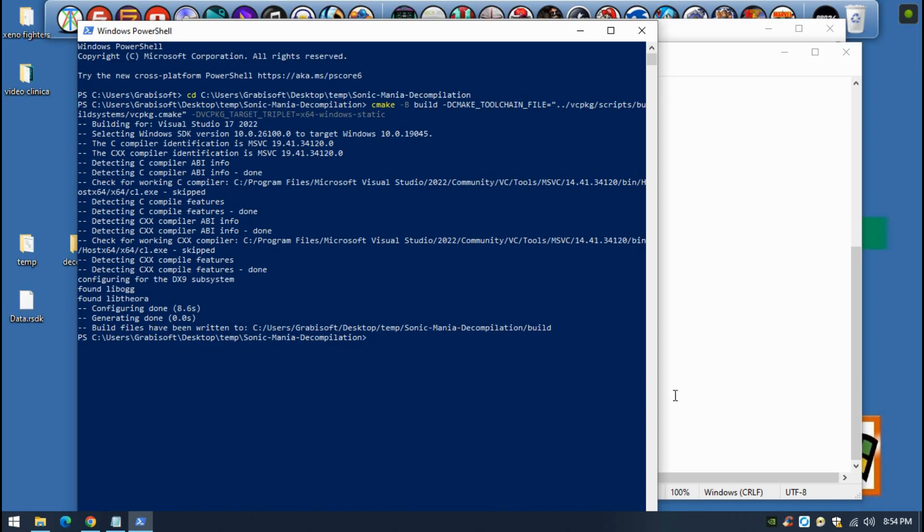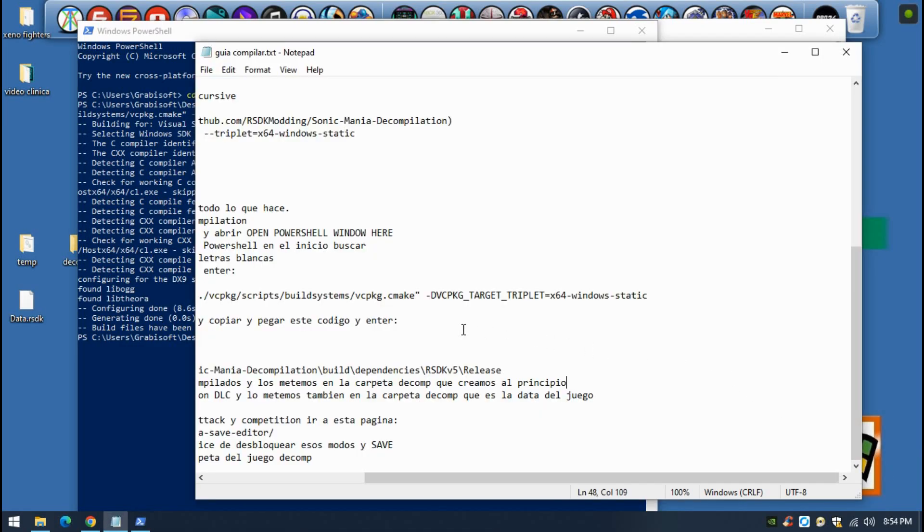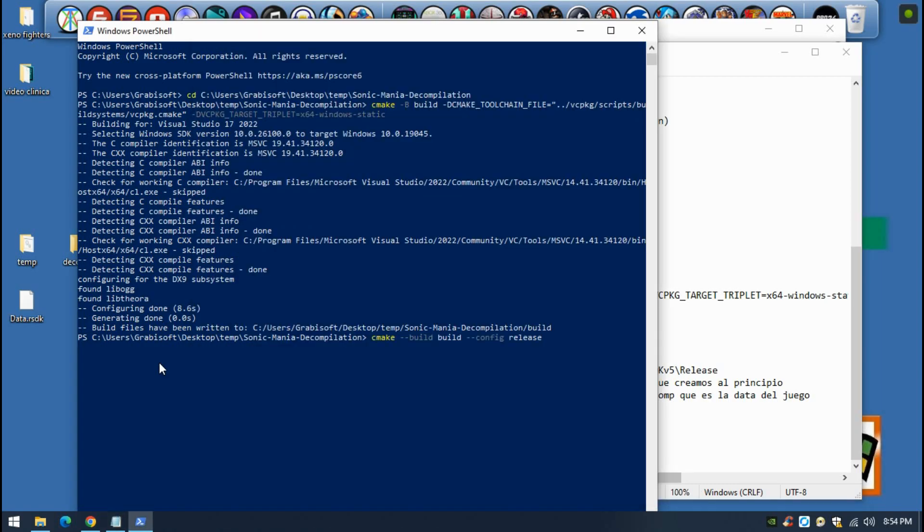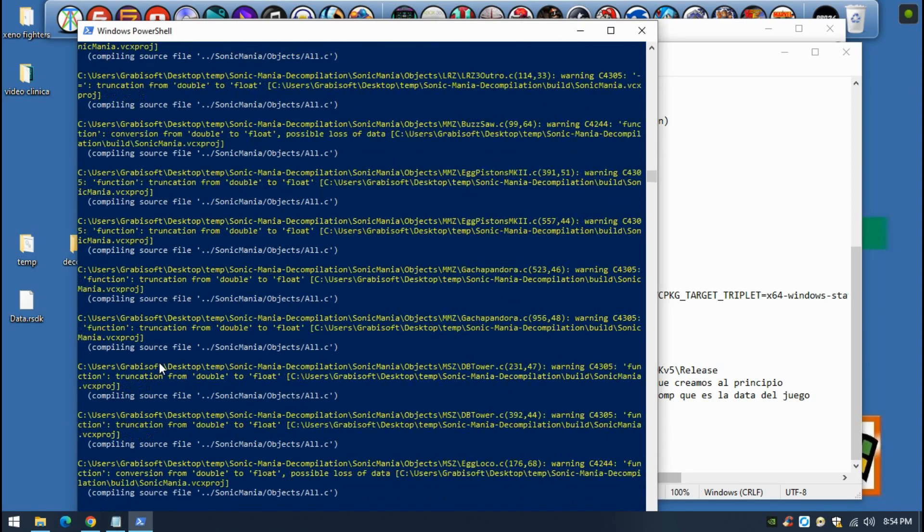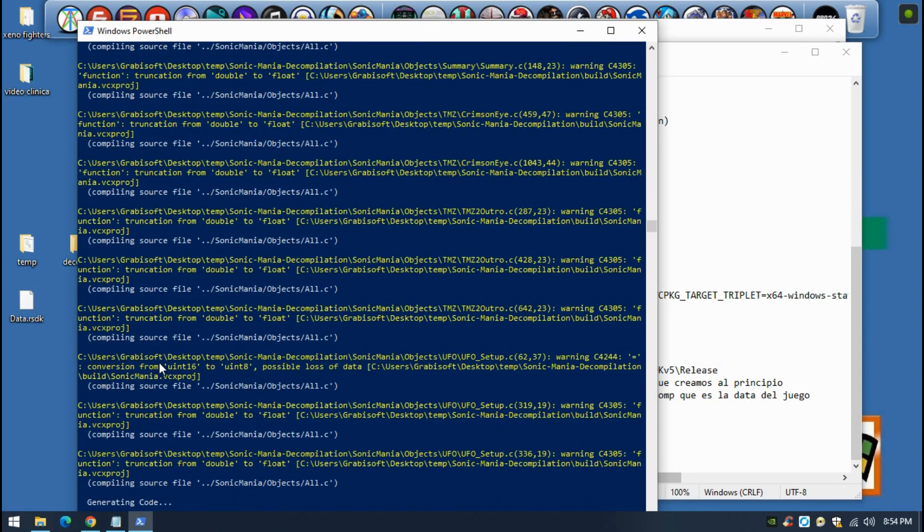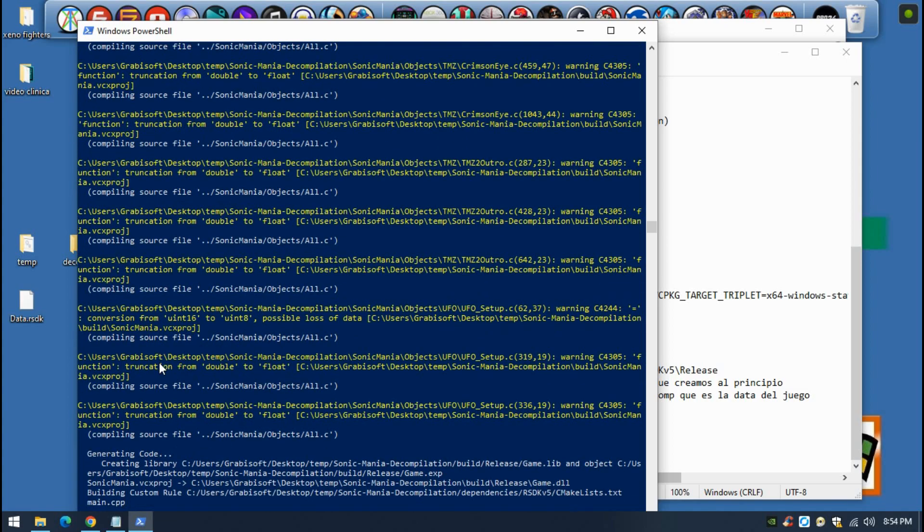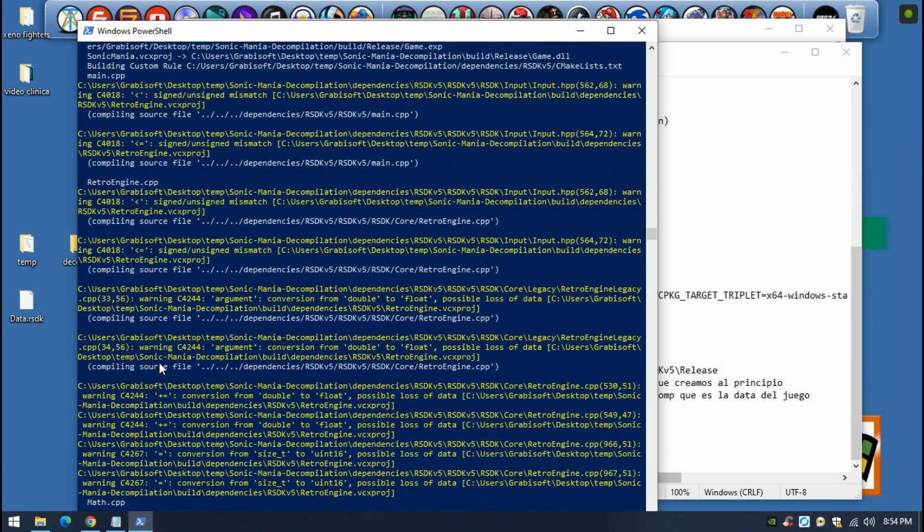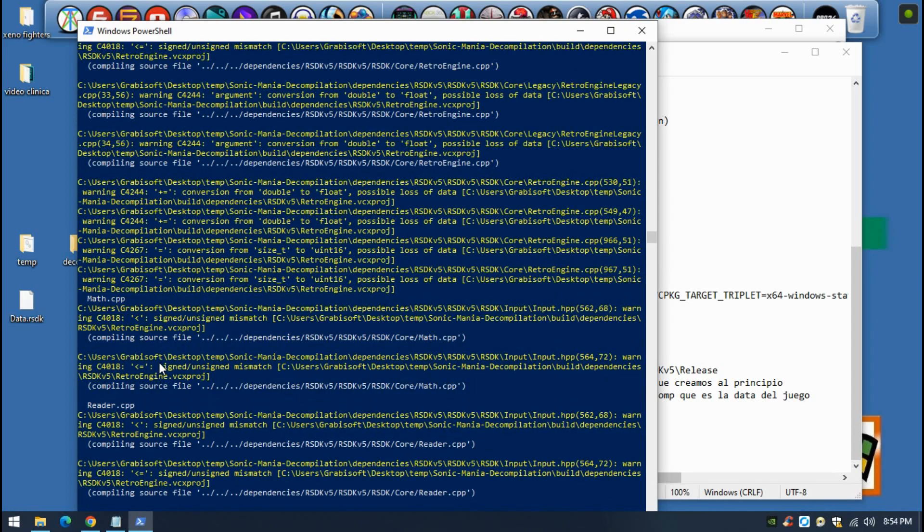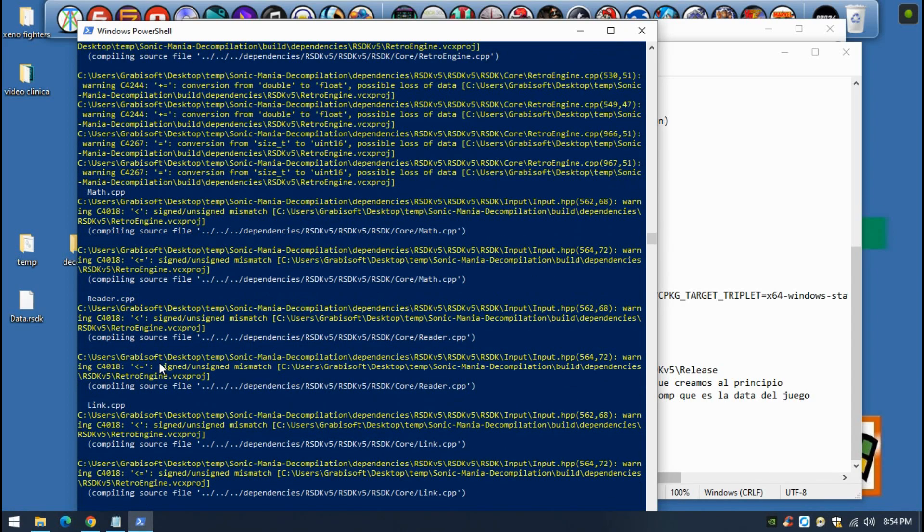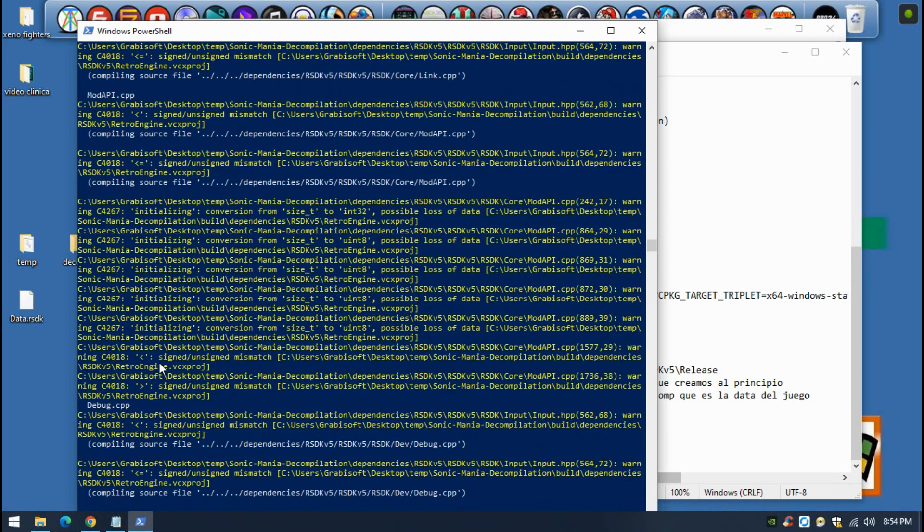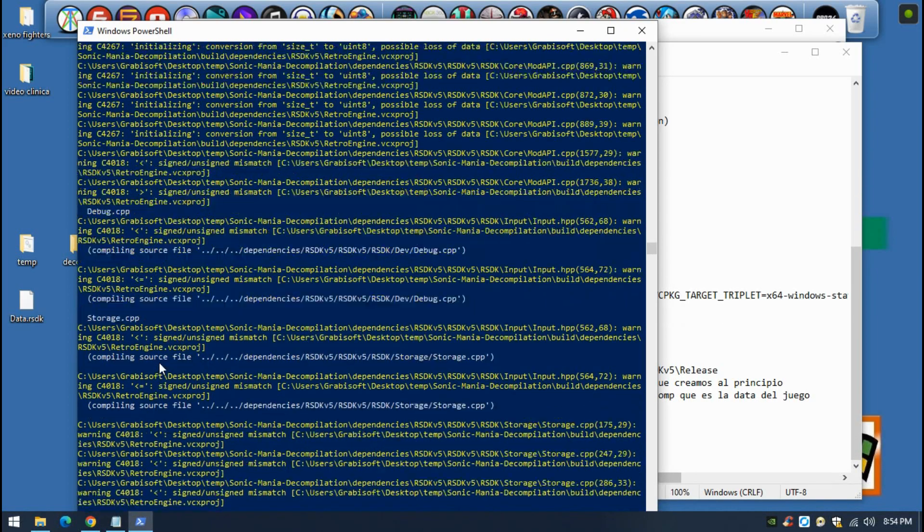Now that is done, we're gonna do the same with the next code. Copy and paste it here. Don't worry if you're going to see some yellow stuff showing up, it's completely normal. You just have to wait until the process is done again. This one is going to take a couple more seconds than before, but just be patient and wait until everything is done.